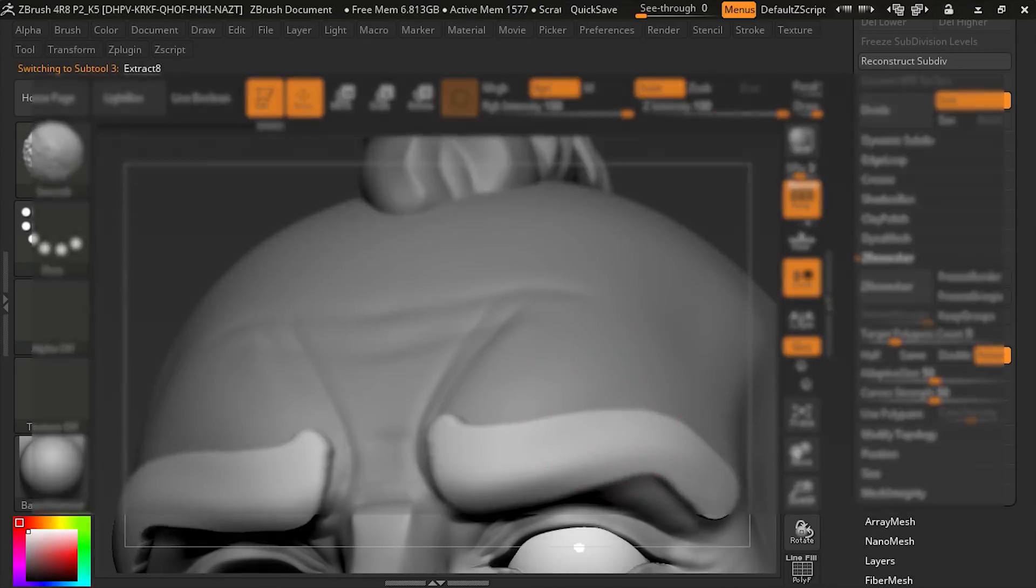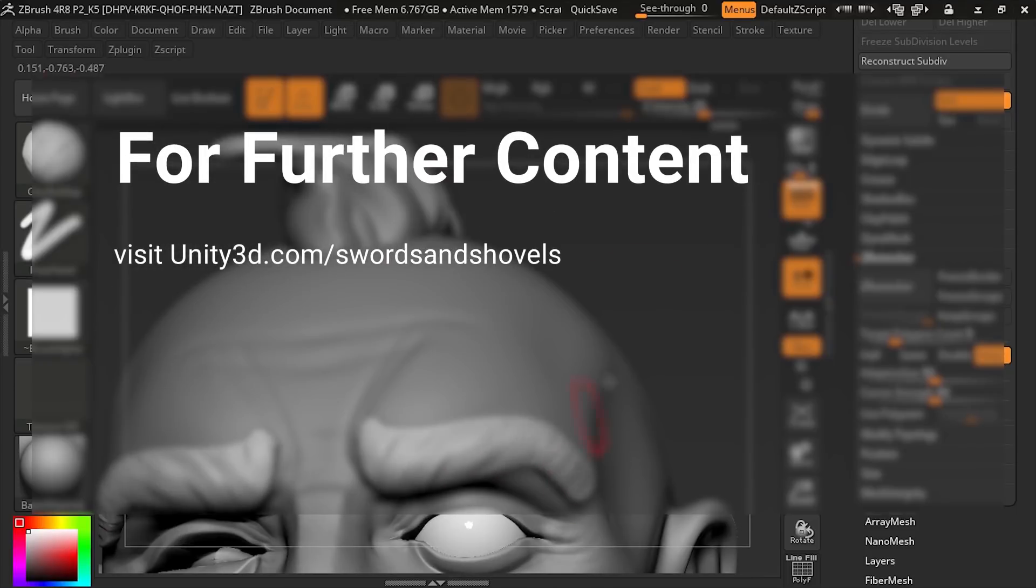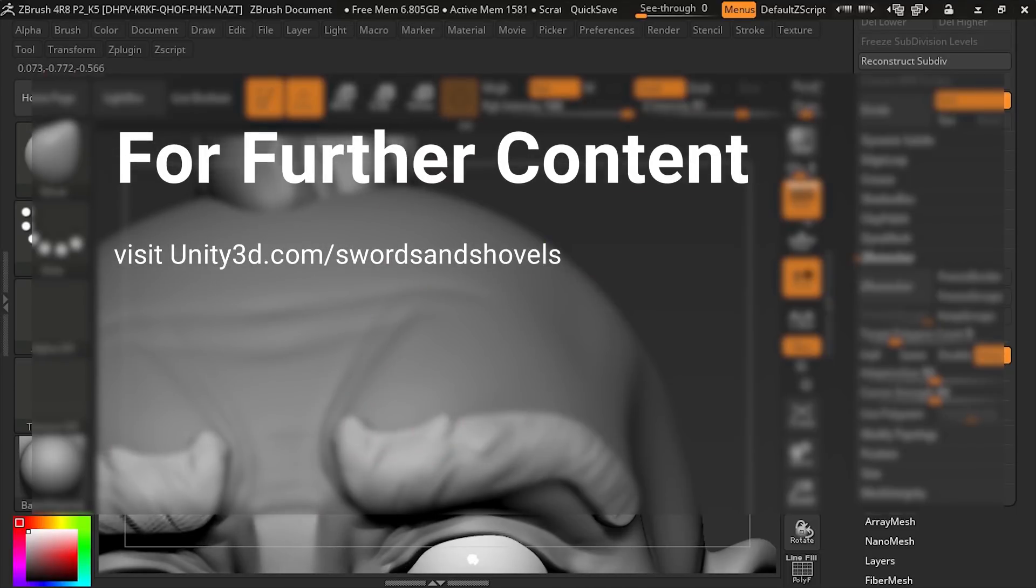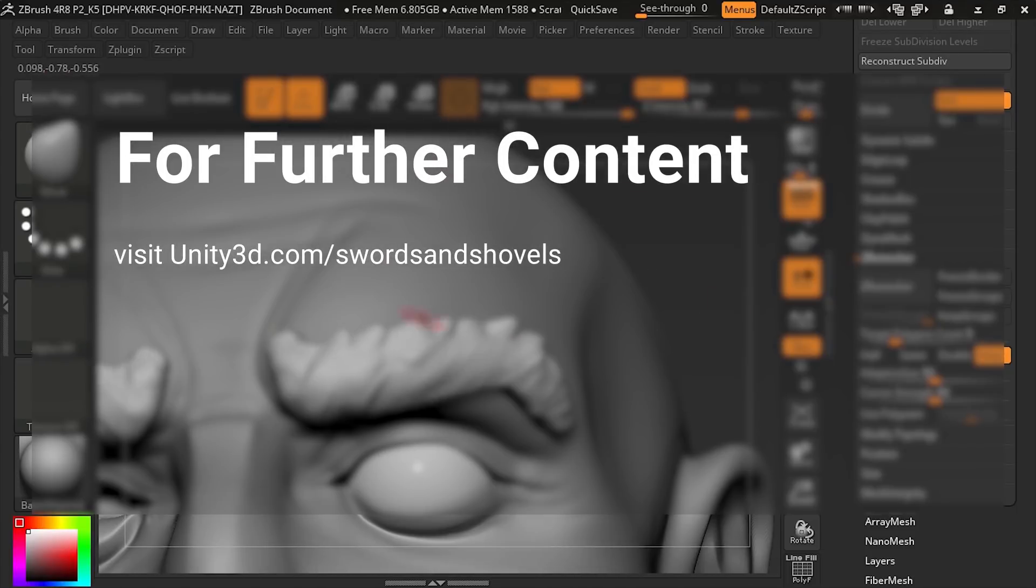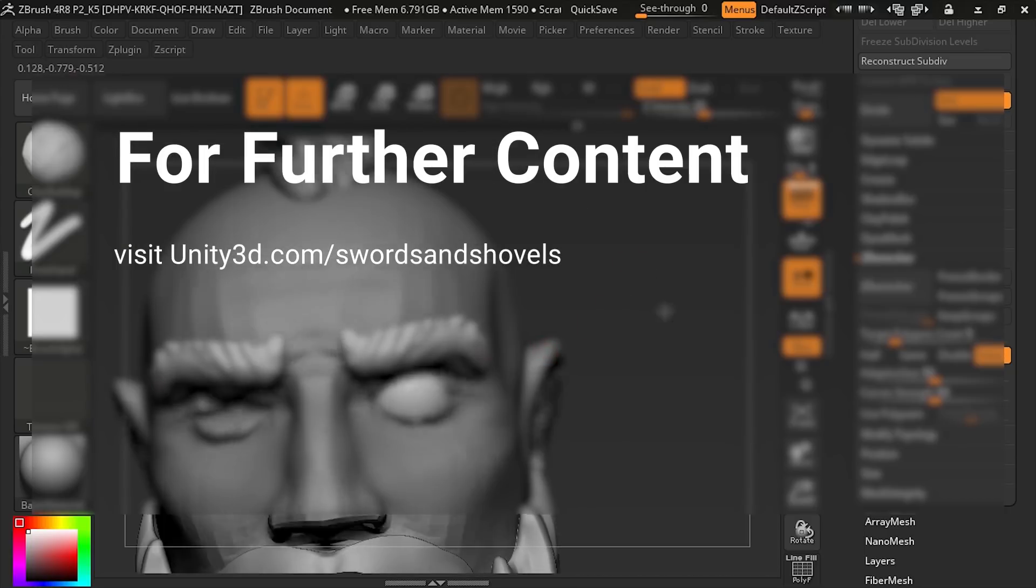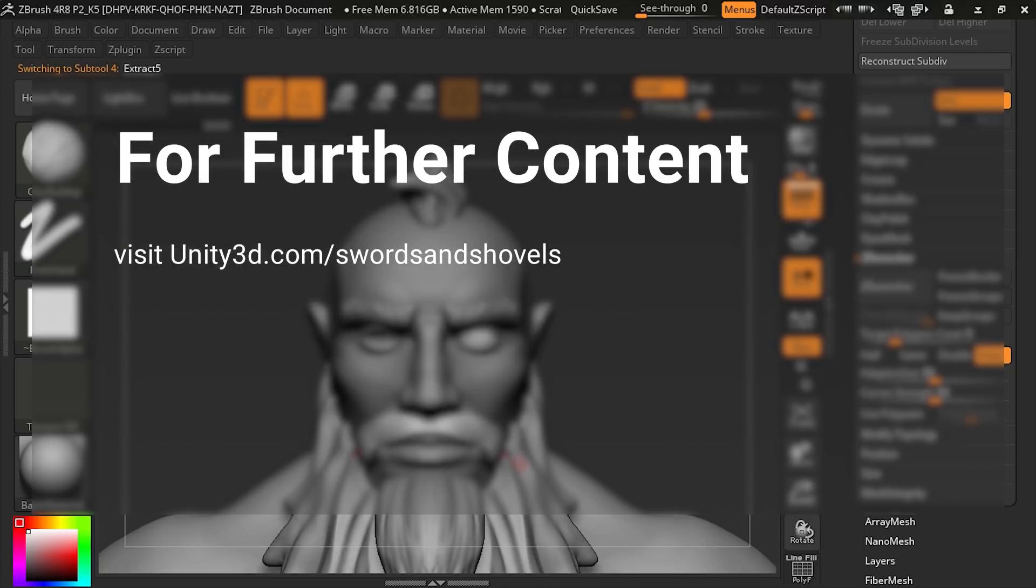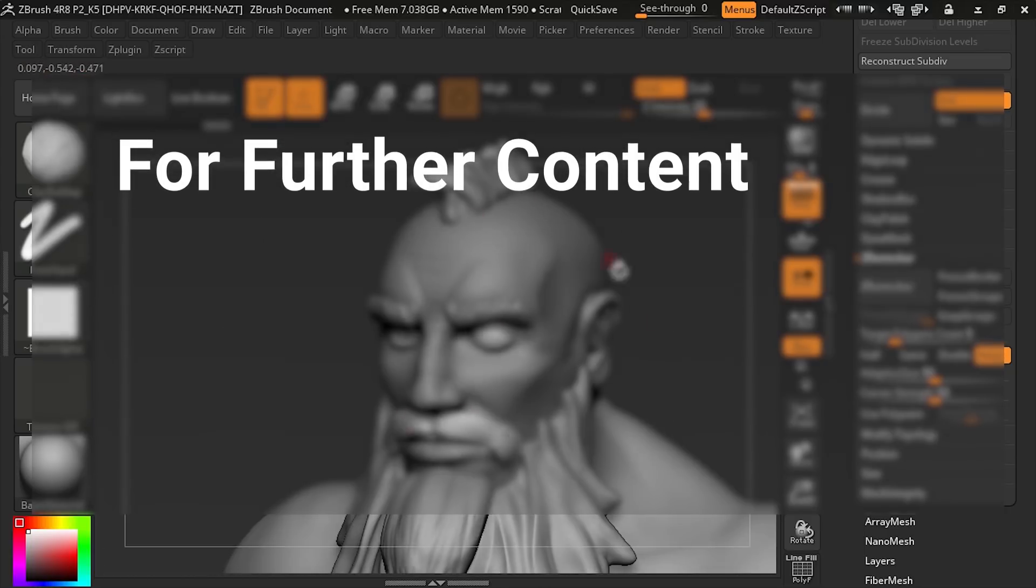If you want to dive deeper into this kind of content, you can find the full batch of Unity Game Dev content from Pluralsight at unity3d.com/swordsandshovels.